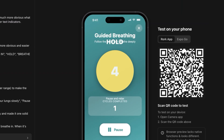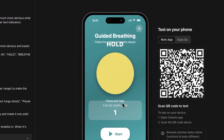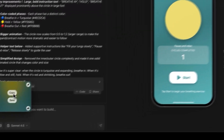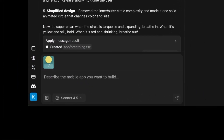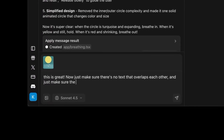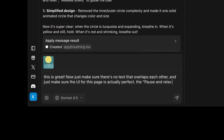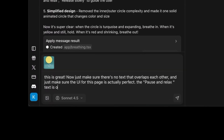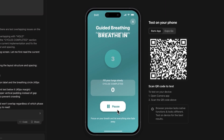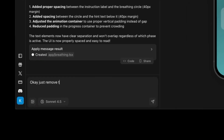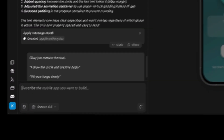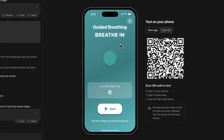The new animations actually make it easier to understand whether to breathe in or out — perfect. To fix the small UI problems, I'll take a screenshot of the phone and paste it directly into Roark. I'll prompt: make sure there's no text overlapping and that the UI for this page is actually perfect. The pause and relax text is overlapping, as well as the 'follow the circle and breathe deeply' text. That didn't work, so I'll just prompt Roark to remove those overlapping text elements entirely.